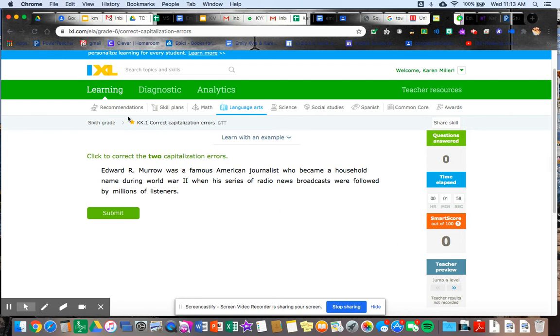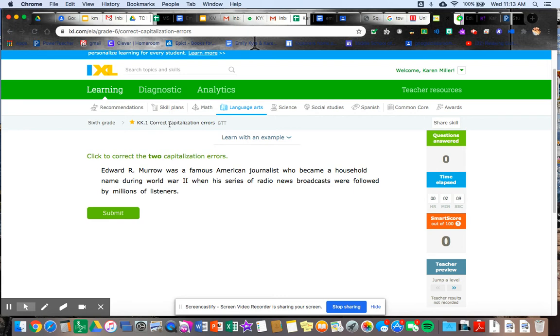The next thing I want you to see up here in the top where it says KK.1, this is sort of like your learning target. It tells you what you're doing, right? It tells you what you're doing for that day. So correct capitalization errors. This is how you know you're in the right assignment too.